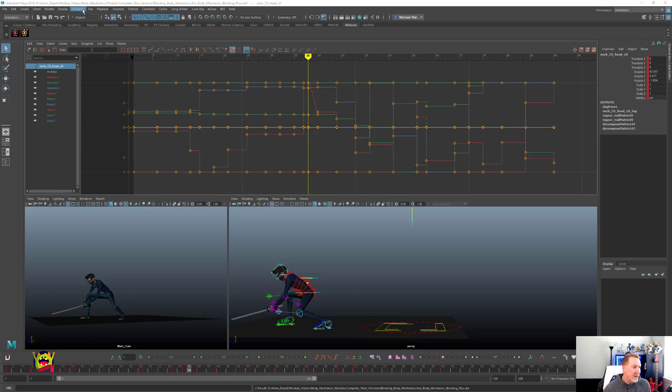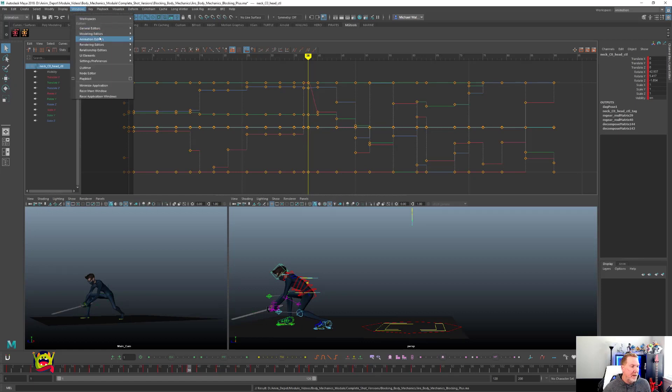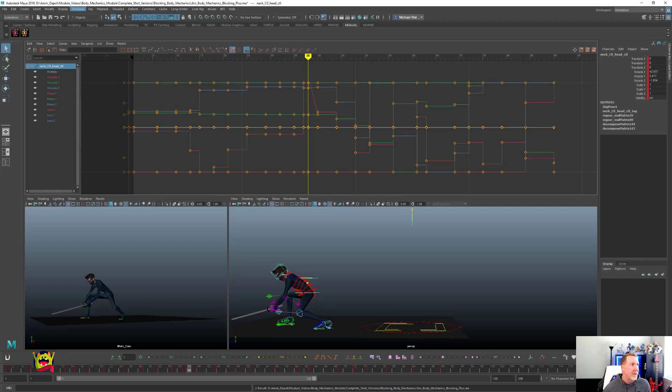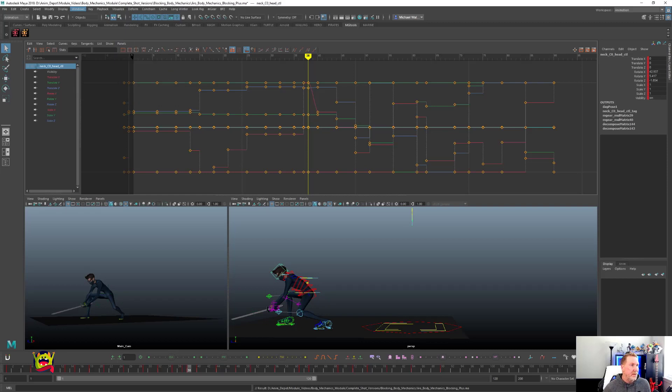And that's the thing I want to really help you with today and help you make your animation much more efficient. Okay, so what you're going to do is you're going to go over to your windows and you're going to open up your settings and preferences, let's go into the hotkey editor right here. And then once that's open, we're going to set up our hotkeys.